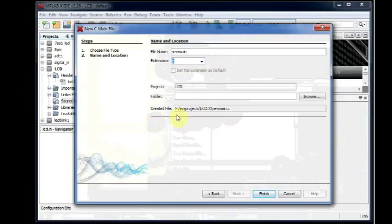And ensure that the file is created under your project LCD.X. Click on Finish.